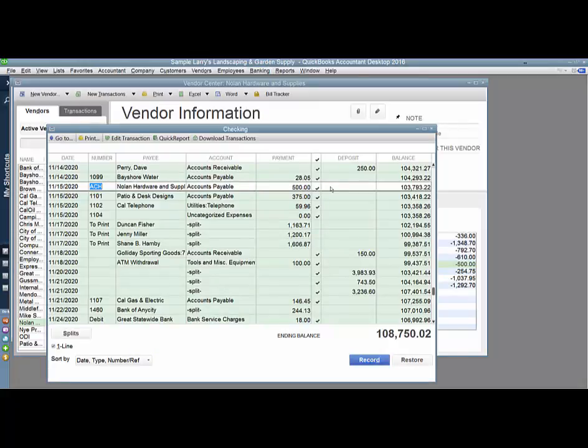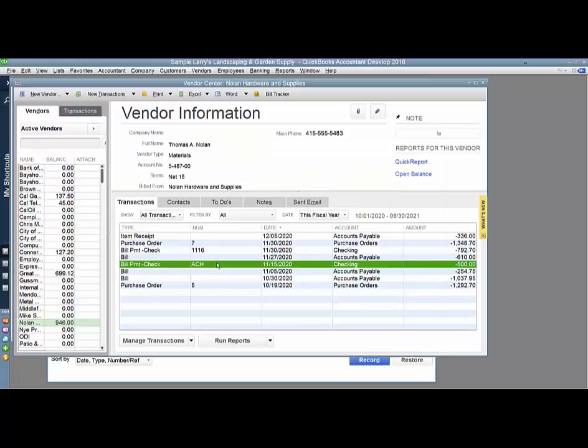So I can't void this check right here or else my bank reconciliation will be off. Regardless, my vendor, Nolan Hardware, wants to be paid.